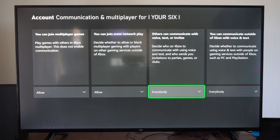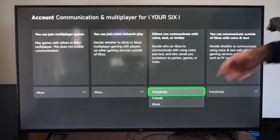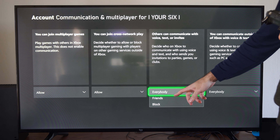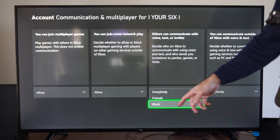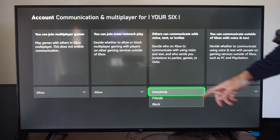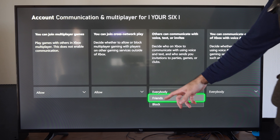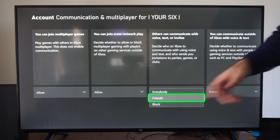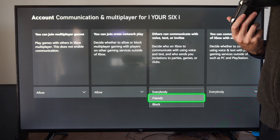If you want to stop invites or text messages, just set it to Friends, or you can completely block it. If you don't want random people sending you messages, just set it to Friends and you should be good to go.